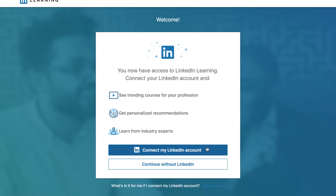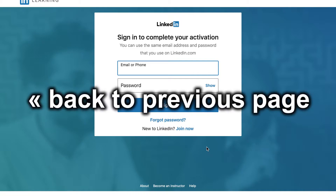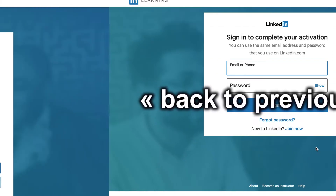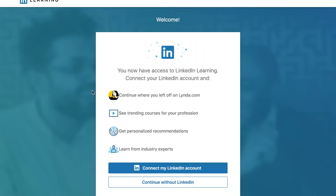If you click connect my LinkedIn account, you will be prompted to log in with your LinkedIn credentials, not your Adelphi eCampus username and password. If you don't wish to connect your account, you can press continue without LinkedIn.